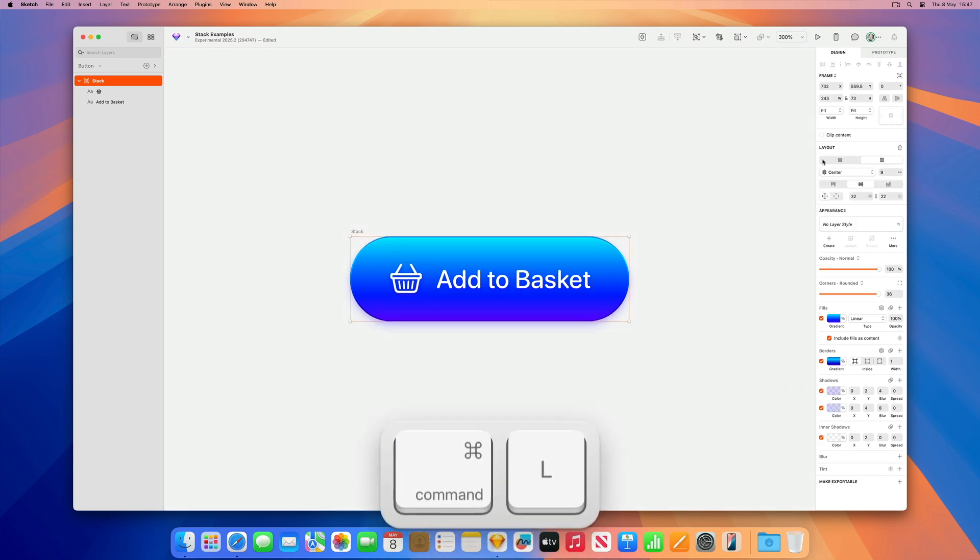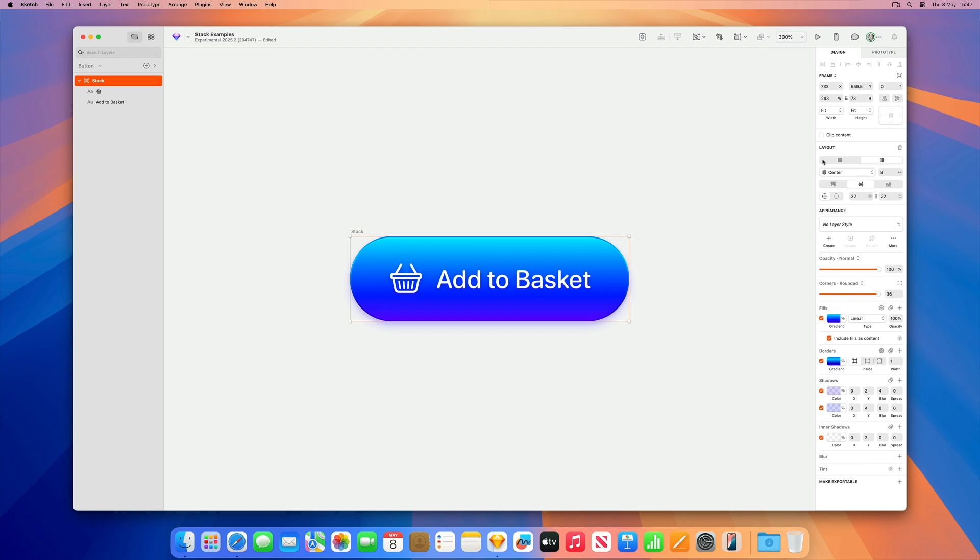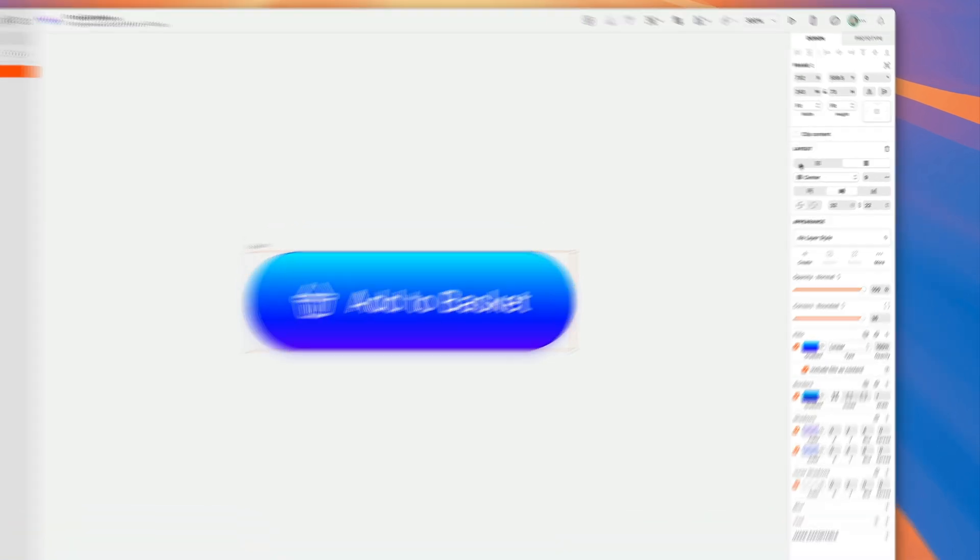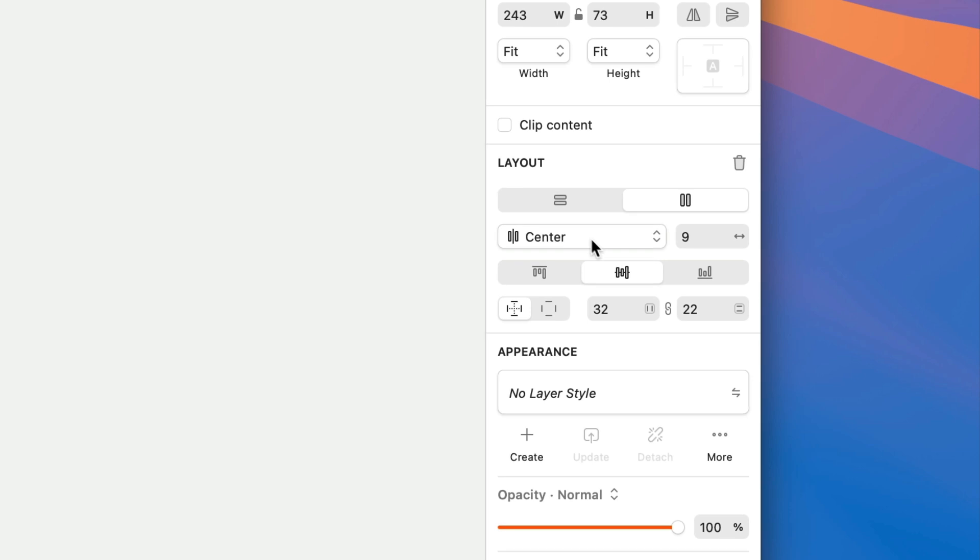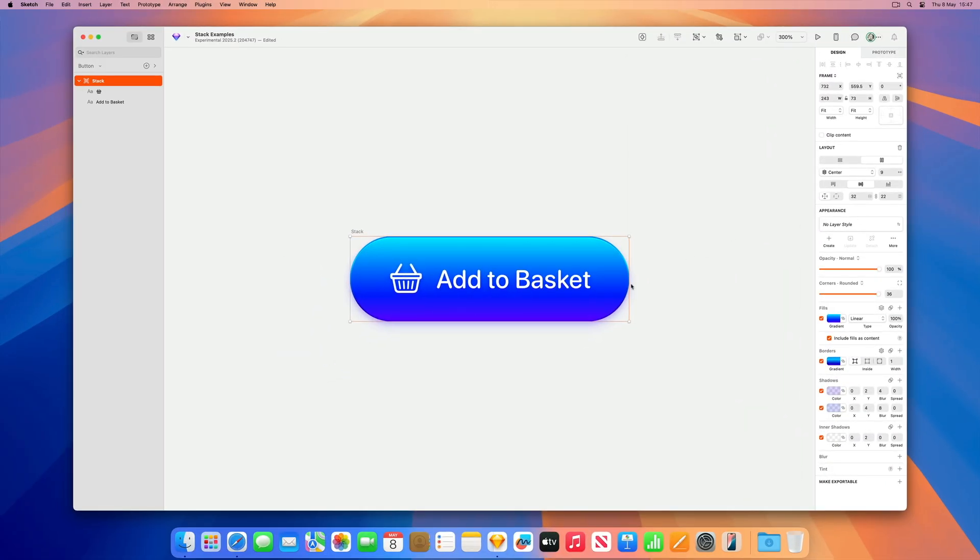Once your layers are in a stack, you can see they have been tidied and some options are automatically inferred such as the direction, the alignment and spacing. All of which can be edited so you can get exactly what you need.